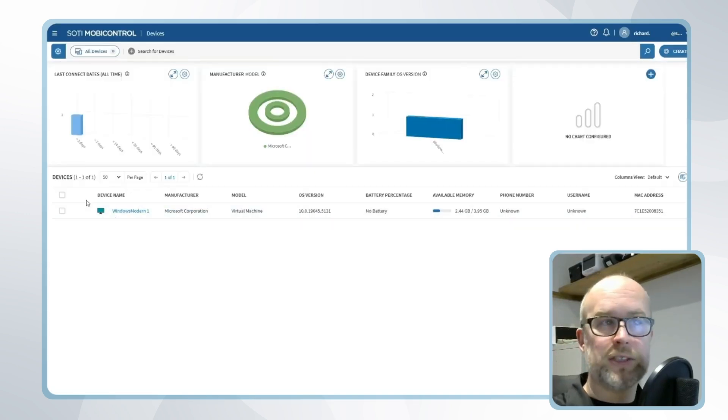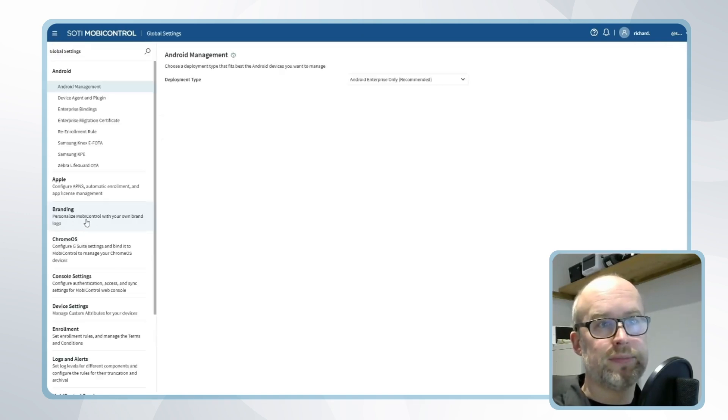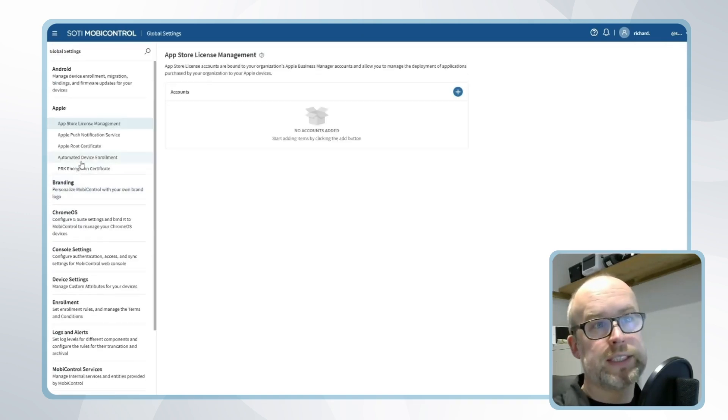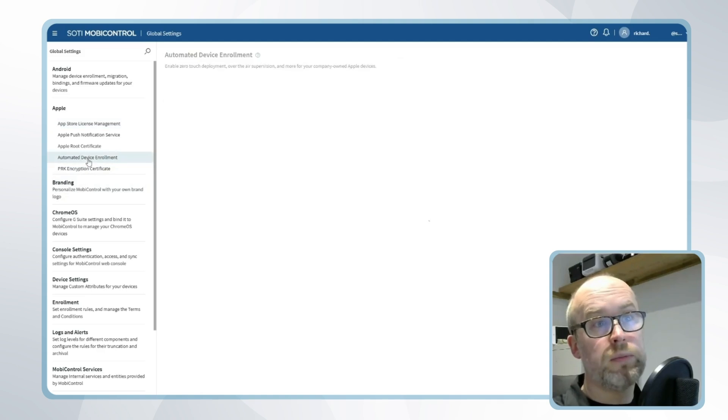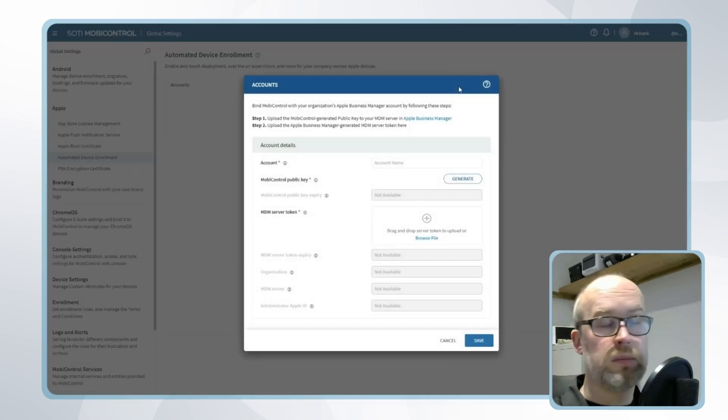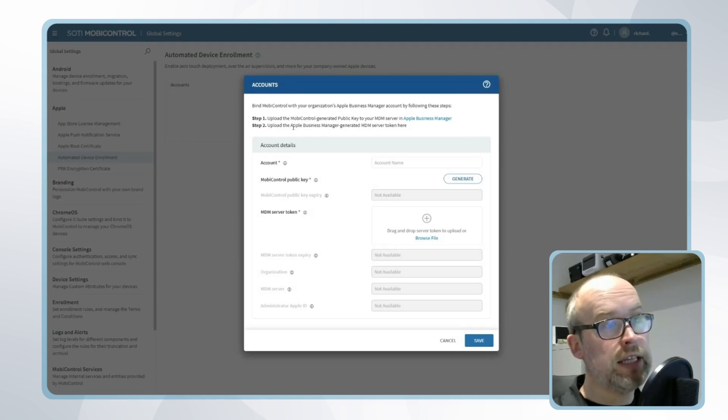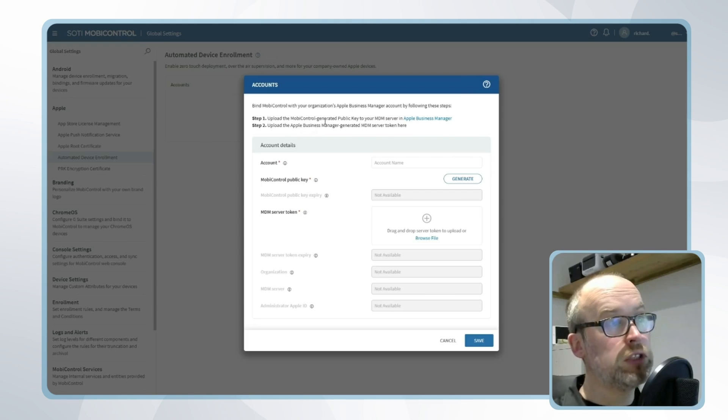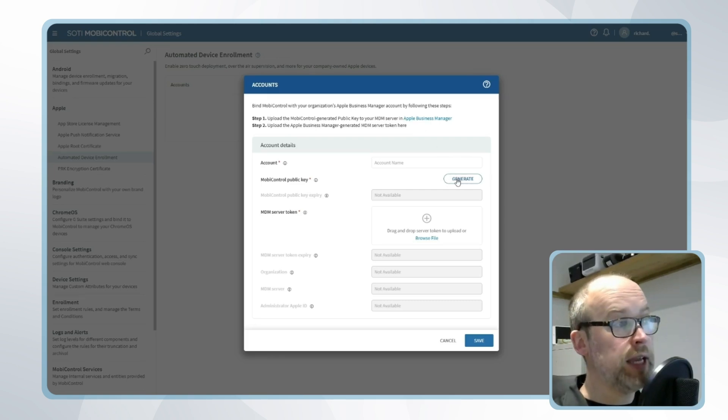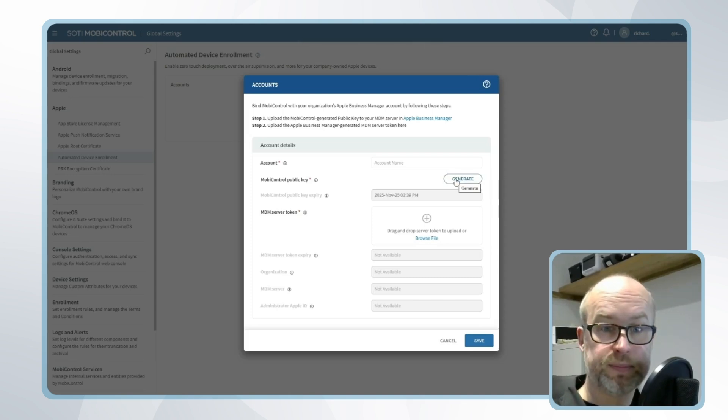Within SOTI MobiControl, an organization can go to Global Settings, Apple, select the option for automated device enrollment, and click the plus button to add a new automated device enrollment connection with Apple Business Manager. As it says here, the first step would be to upload the MobiControl-generated public key to the MDM server in Apple Business Manager. So we can download this from here. I'll click generate and this will save the public key to my local machine.